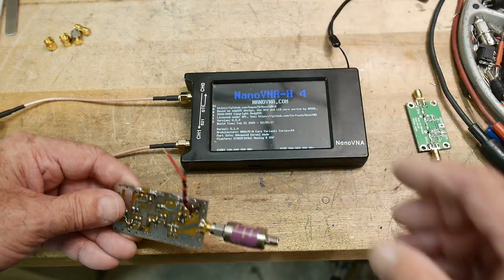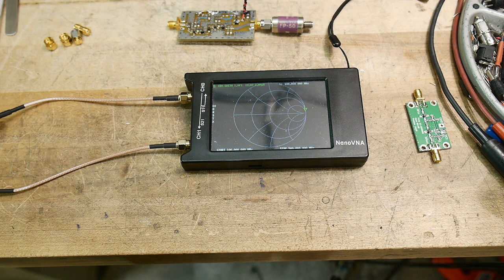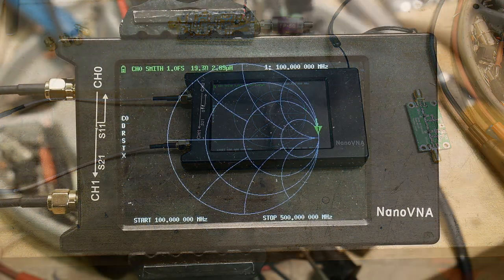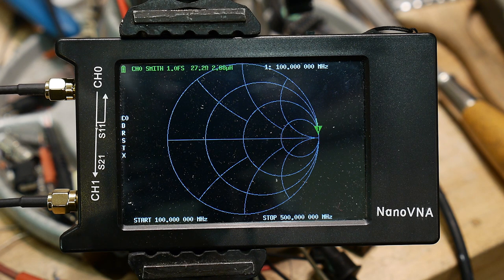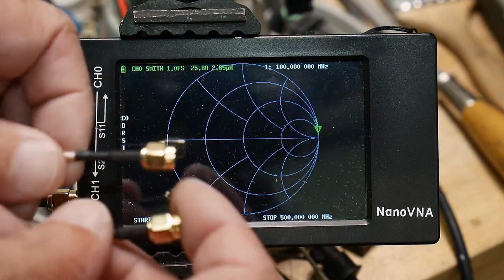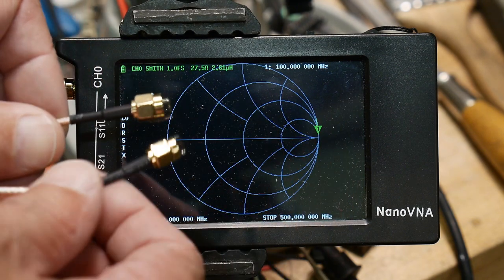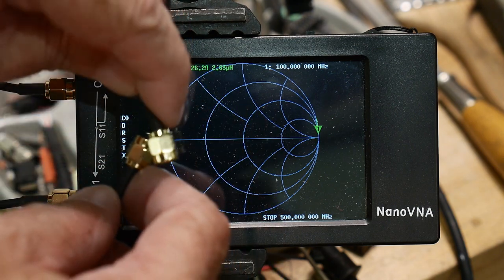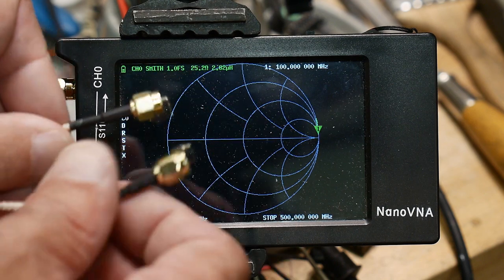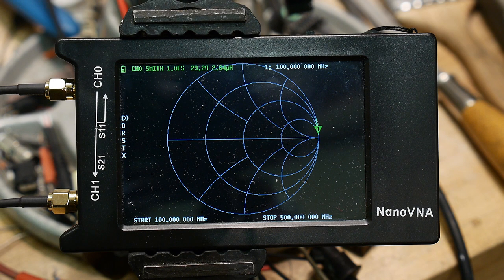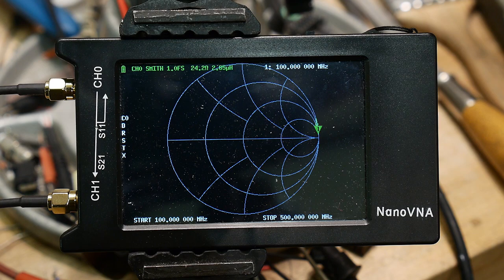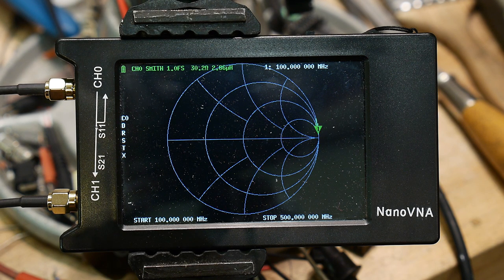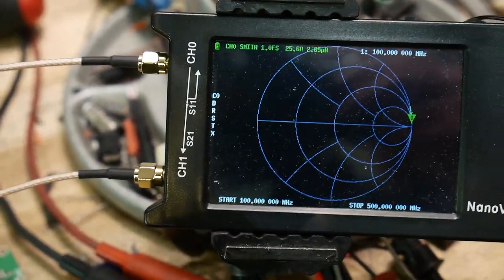All right. So let's turn on the nanoDNA. And let me set up the camera so we can see the nanoDNA better. Okay. The first thing is I'm going to assume everyone knows how to calibrate. And we're not going to calibrate at the VNA. We're going to calibrate out here.